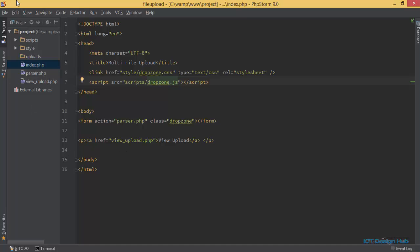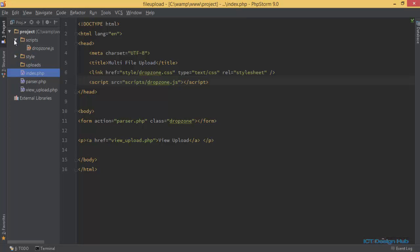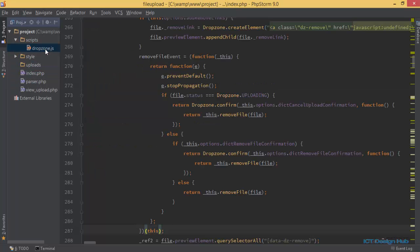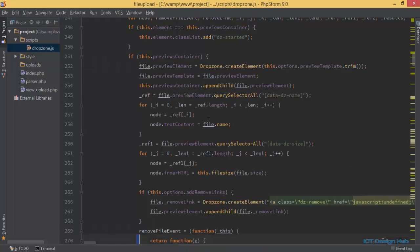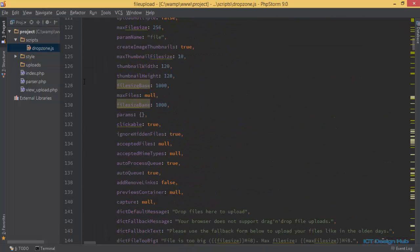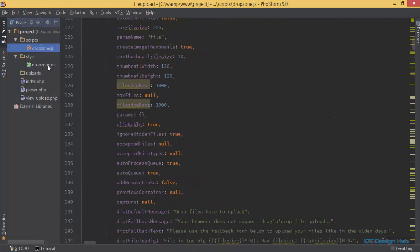Let me quickly walk you through the file structure. I have a project folder, and within it I have a script folder and a style folder. In the script folder I have the dropzone.js JavaScript file, which is required to use the library, and I also have a link to dropzone.css.